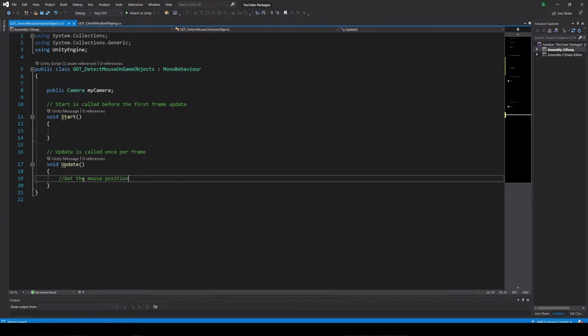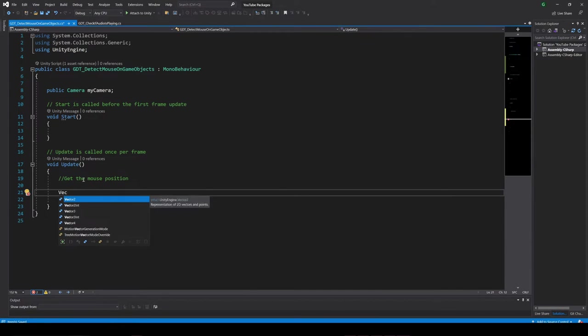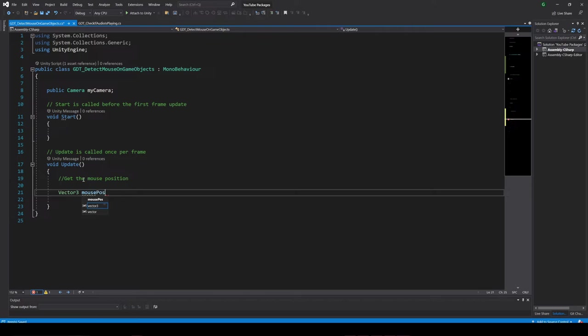First we need the mouse position. We can get that with the Input class, maybe define a local Vector3 variable and assign the mouse position in this way.